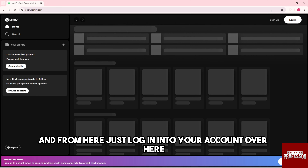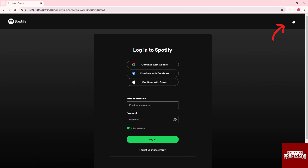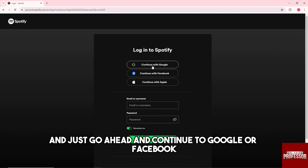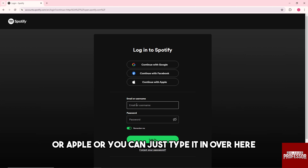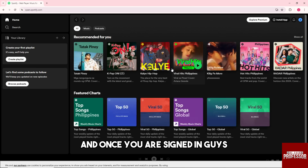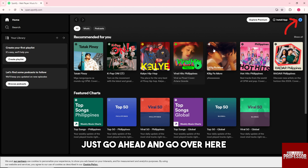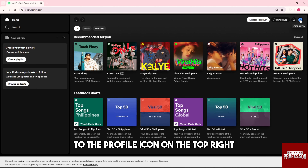From here just log in into your account. You can go ahead and continue with Google, Facebook, or Apple, or you can just type it in. For me I'm gonna go with Google. Once you are signed in, go ahead and go to the profile icon on the top right.